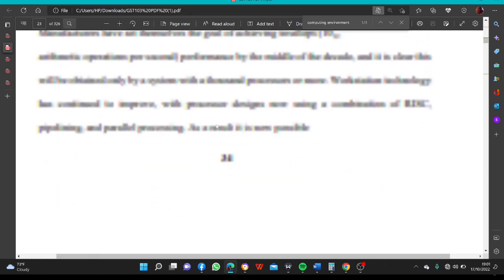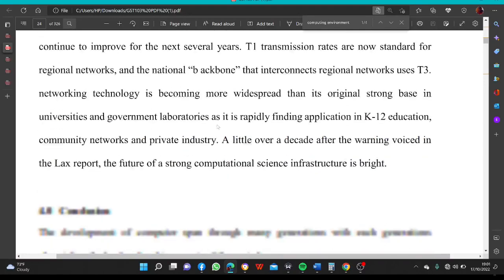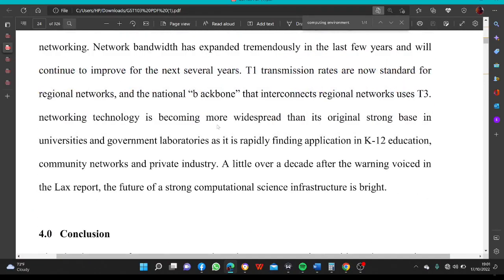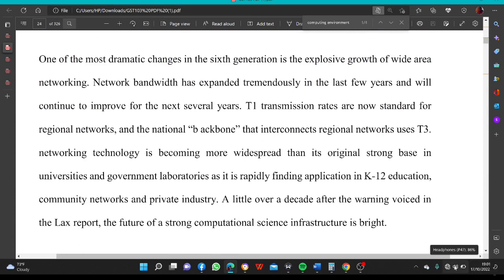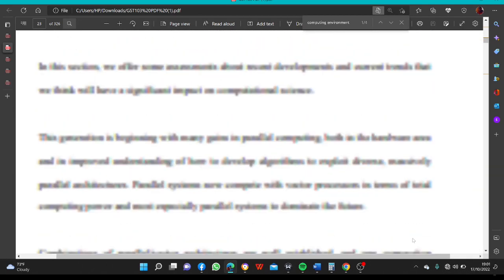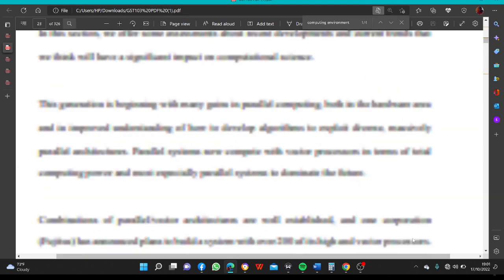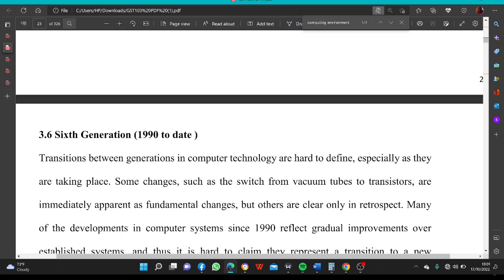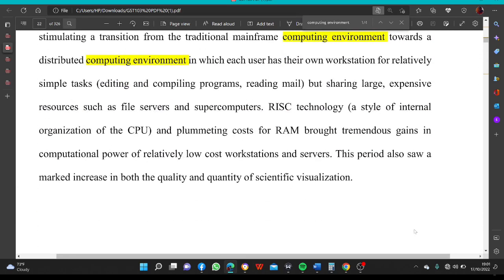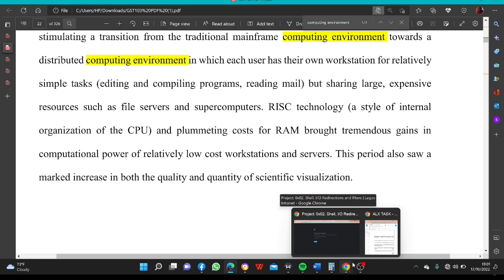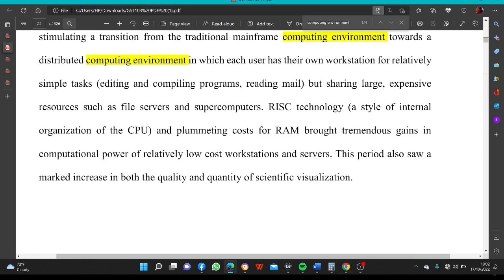We'll stop here for now, stopping at the fifth generation. In our next tutorial, we'll continue from the sixth generation. Thank you very much for watching and paying attention. I believe you have jotted down a lot of points — put all these things into good use; it will help you comprehend better. Thank you very much and see you in the next tutorial.